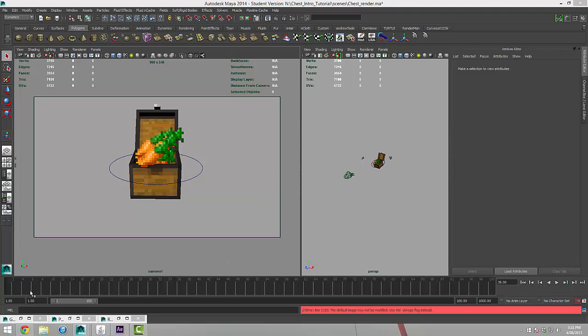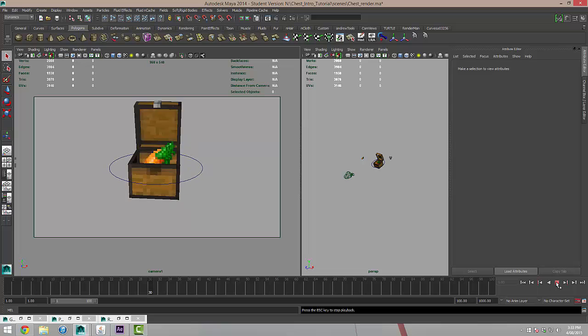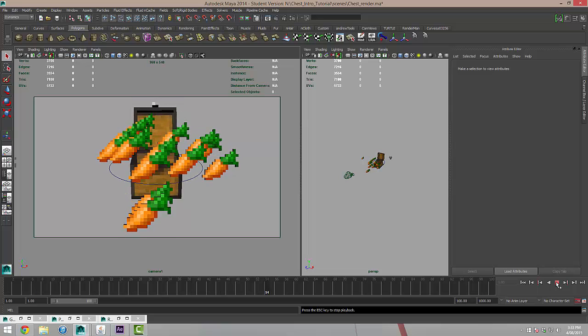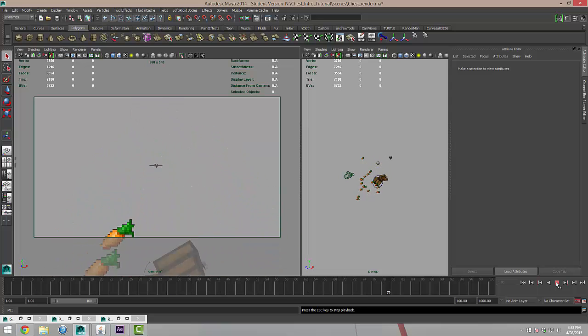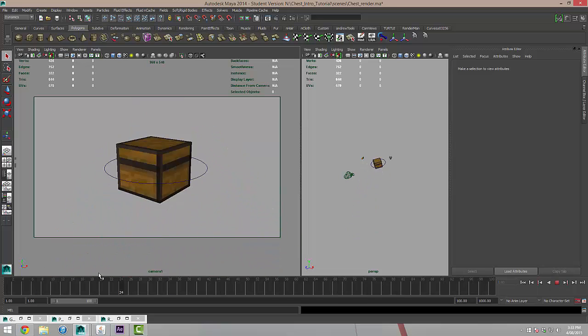So, we've got our animation, I'm just going to review that. We've got our chest and our carrots particles coming out and that's all looking good.